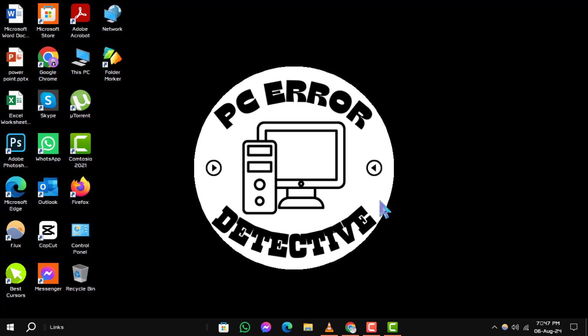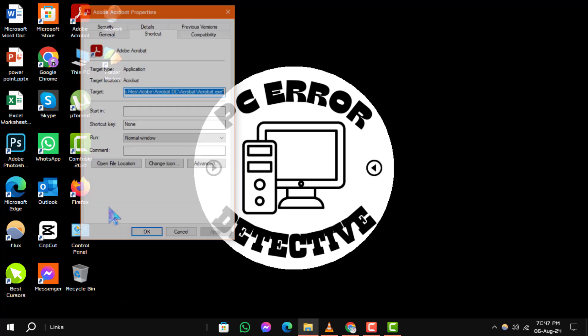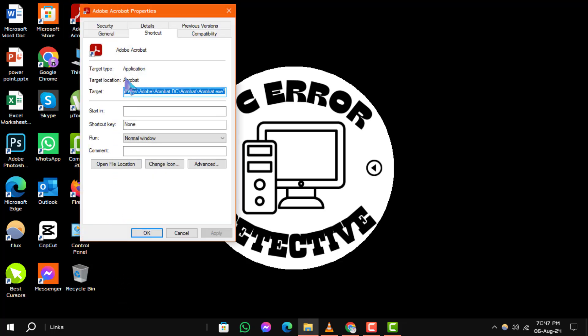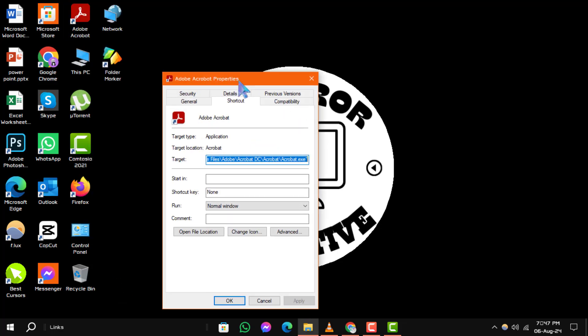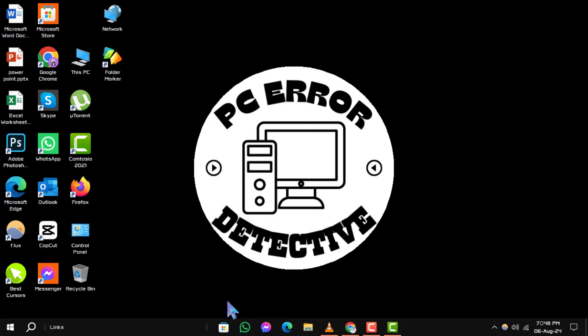Step 5. To hide or remove specific desktop shortcuts, right-click on the shortcut you want to hide. Select Properties from the context menu. In the Properties window, go to the General tab. In the Attributes section, check the hidden box and click Apply to save the changes. The shortcut will now be hidden from view.